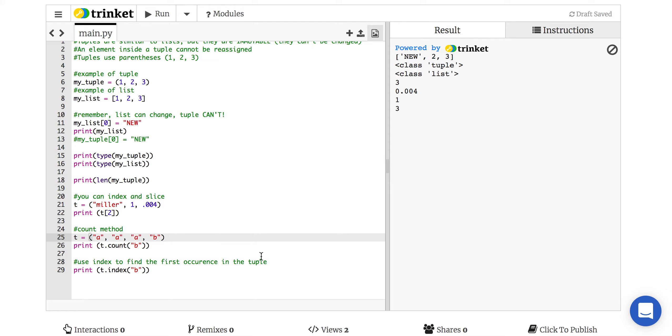Otherwise, good luck with tuples. Make sure you play around with this. There's a short quiz, and it's on to sets.